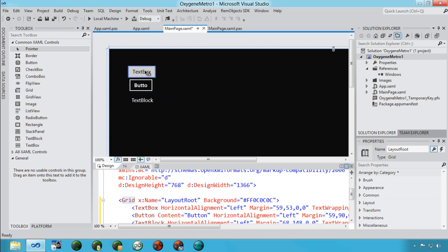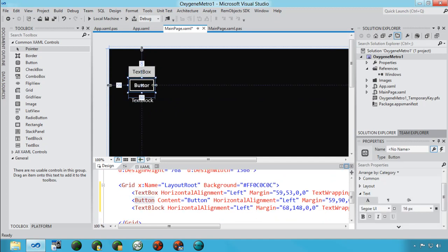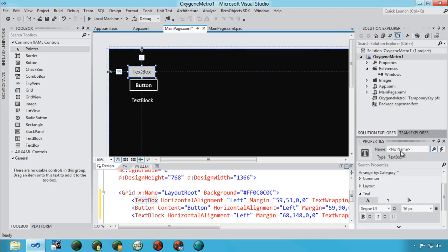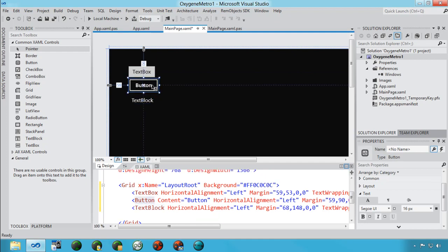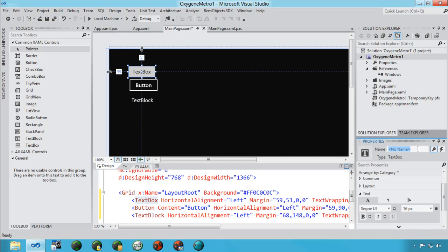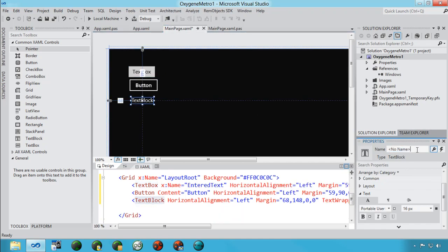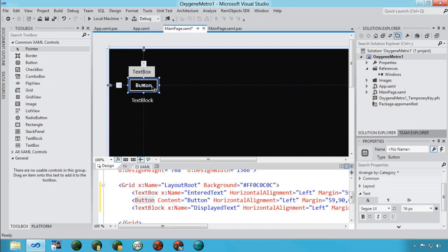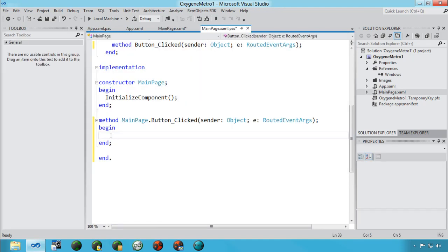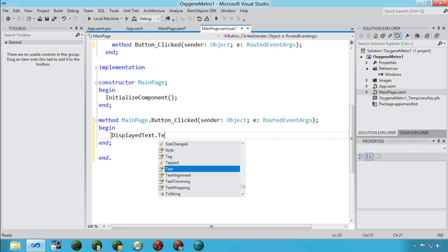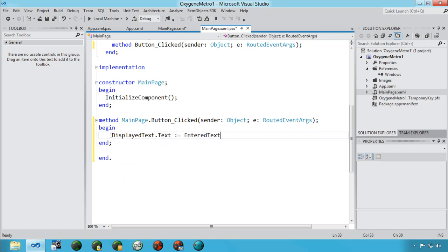By default, added items have no names, so you can't reference them from code. I'll name the TextBox 'enteredText' and the TextBlock 'displayedText' using the Properties screen. For the button I don't need a name, but I want to handle the click event — I'll double-click the button and add code: displayedText.Text = enteredText.Text. That should be ready to run.